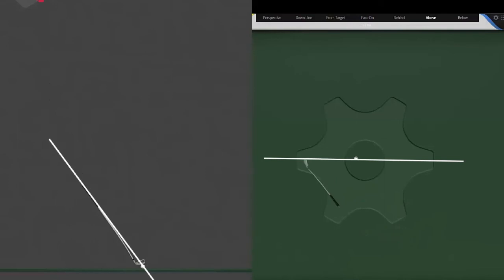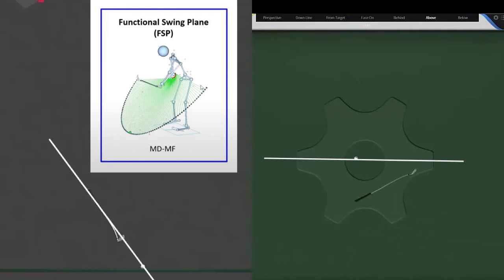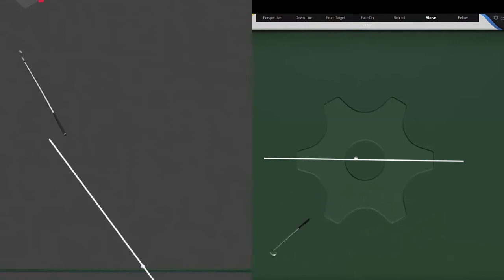And then it produces that shot. Then this part, you can see here, where it does pretty much stay on Dr. Kwon's functional swing plane from here through here, and then it starts working off of that.